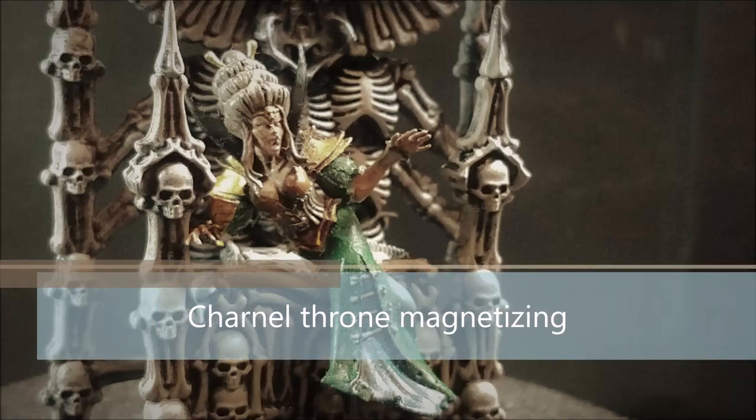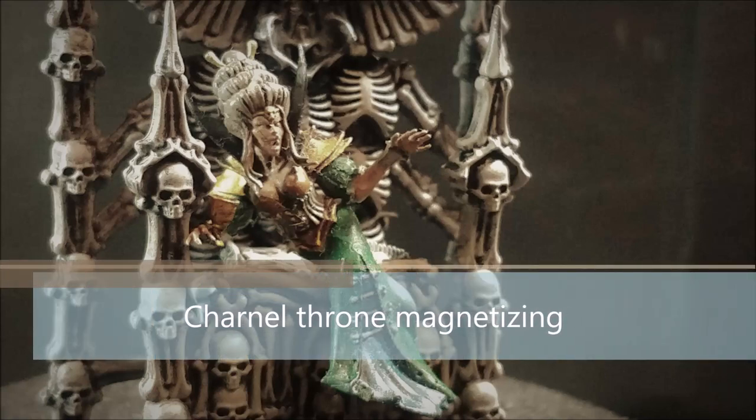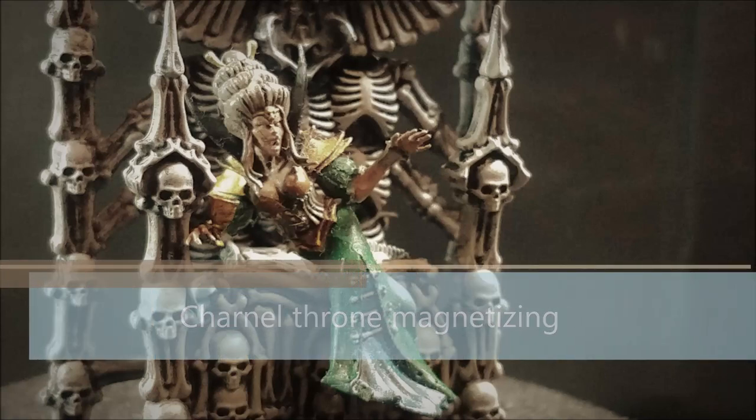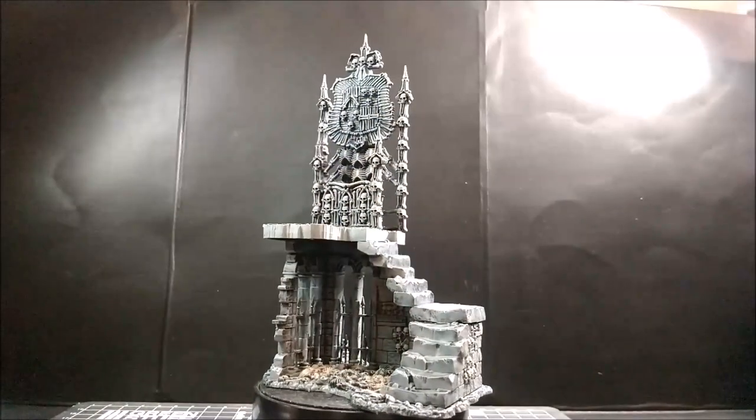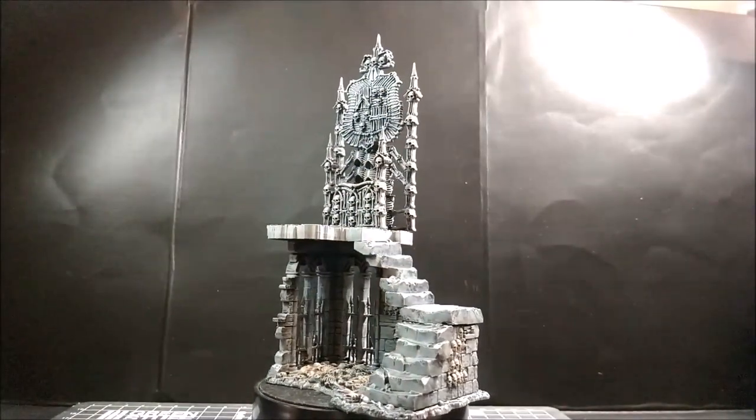Welcome back to Denemod. Today I want to show you a video about how to magnetize the Chaos throne.